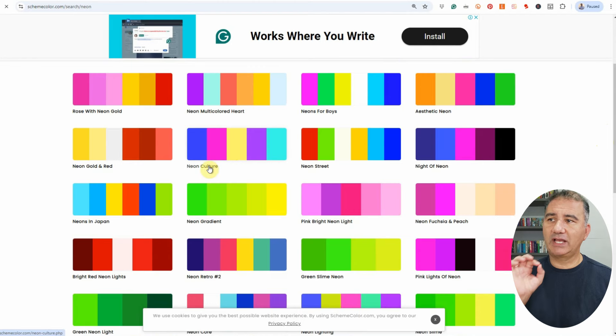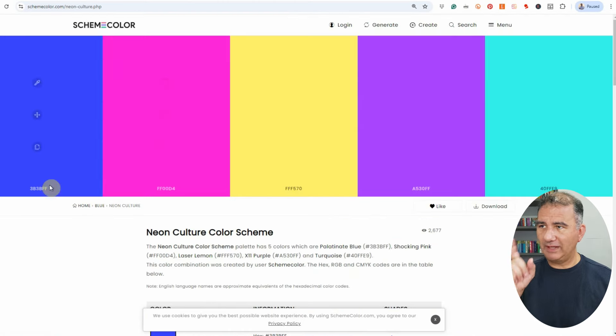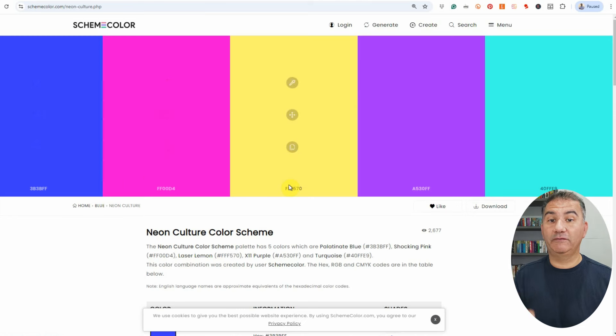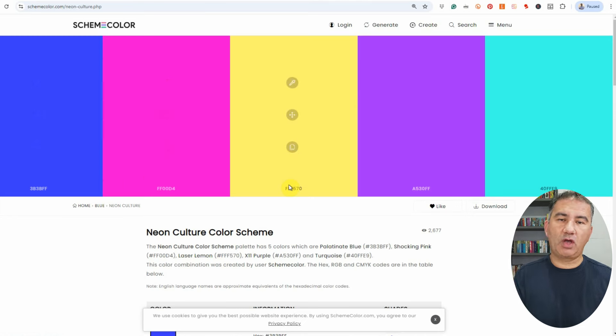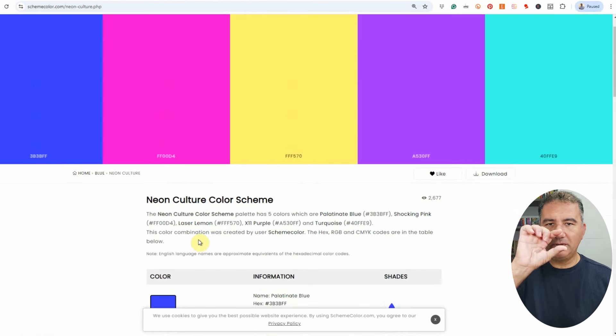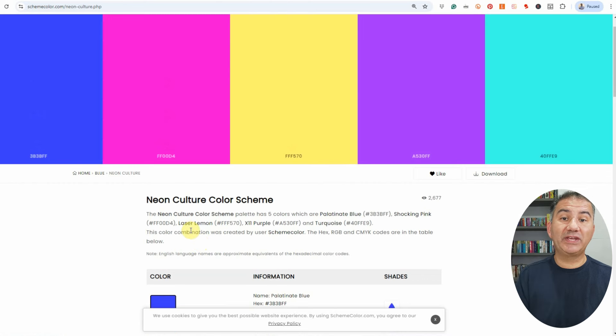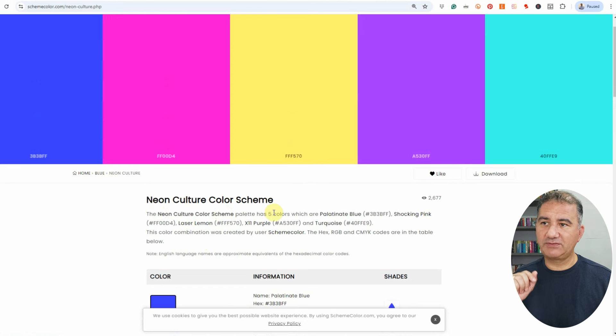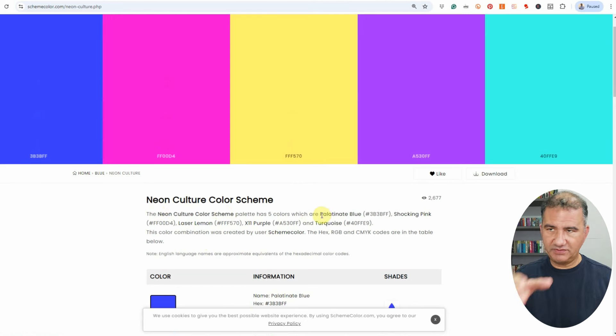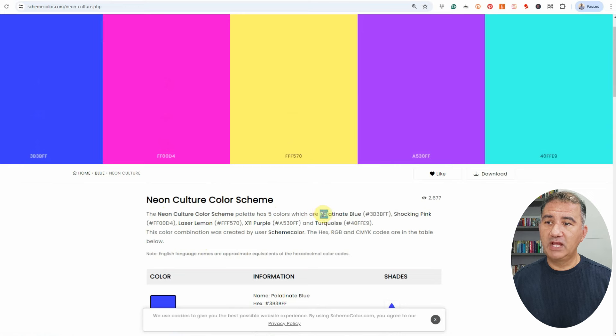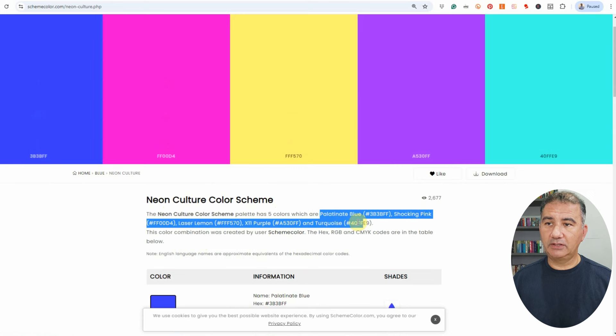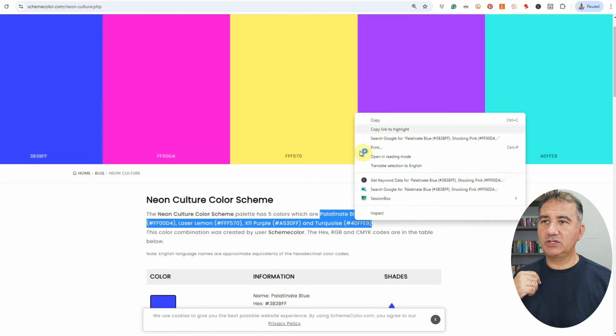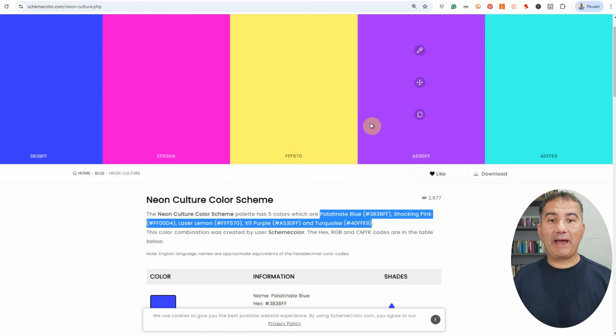So let's assume for a moment that we're going to use neon culture over here. So what you're going to do is click on that. Down below, SchemeColor gives you a bit of a summary here, and this is where you're going to get all the information in one simple copy and paste. As you can see here, it says the neon culture color scheme palette has five colors, which are, and obviously you've got the names of the colors and the hex codes. All you need to do is click on the first color name and then just highlight right till the bracket of the last hex code. We're going to right-click, choose copy, and now we can go back into the prompt and paste them over there.